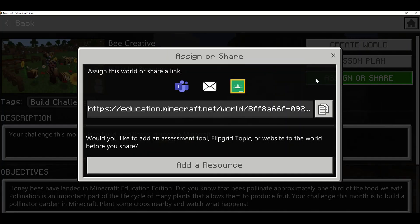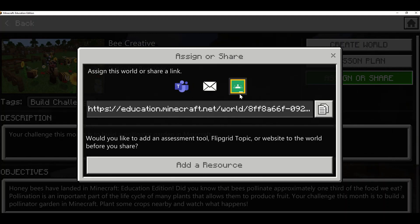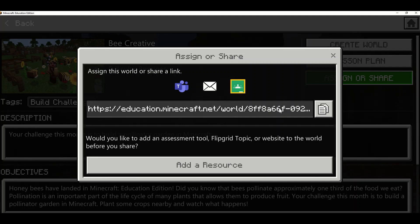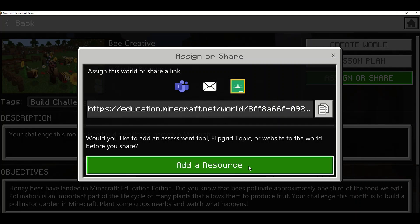You can see I can create a Teams assignment directly from this in-game library, I can create a Google Classroom assignment, or I can copy a URL to the world directly to share with students. But what I'm going to do is add a resource.